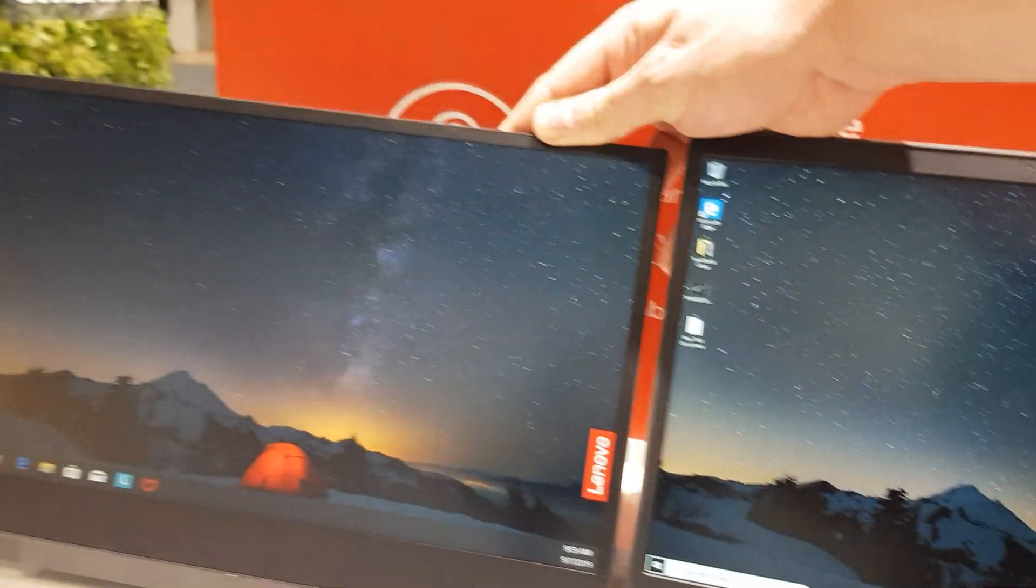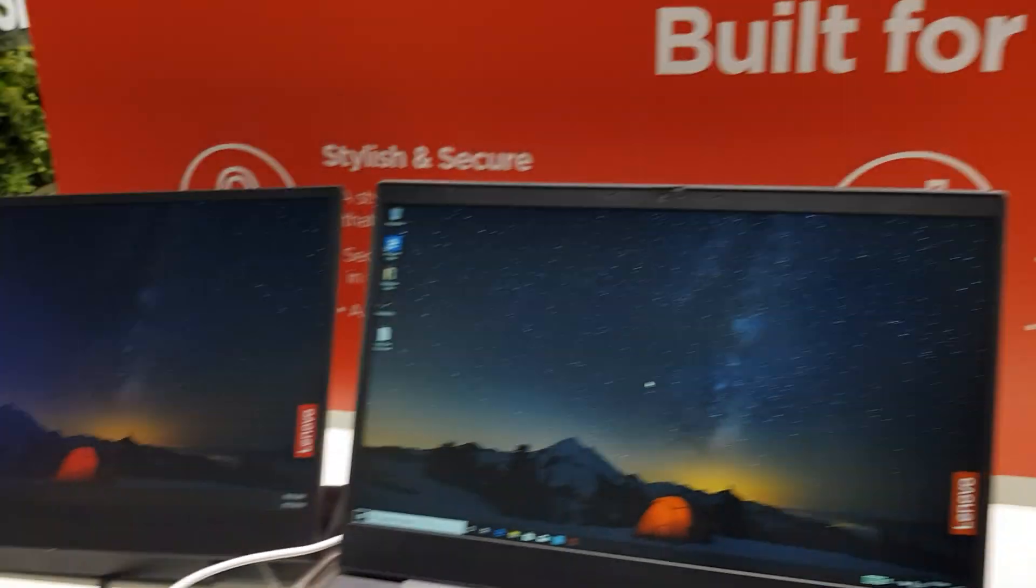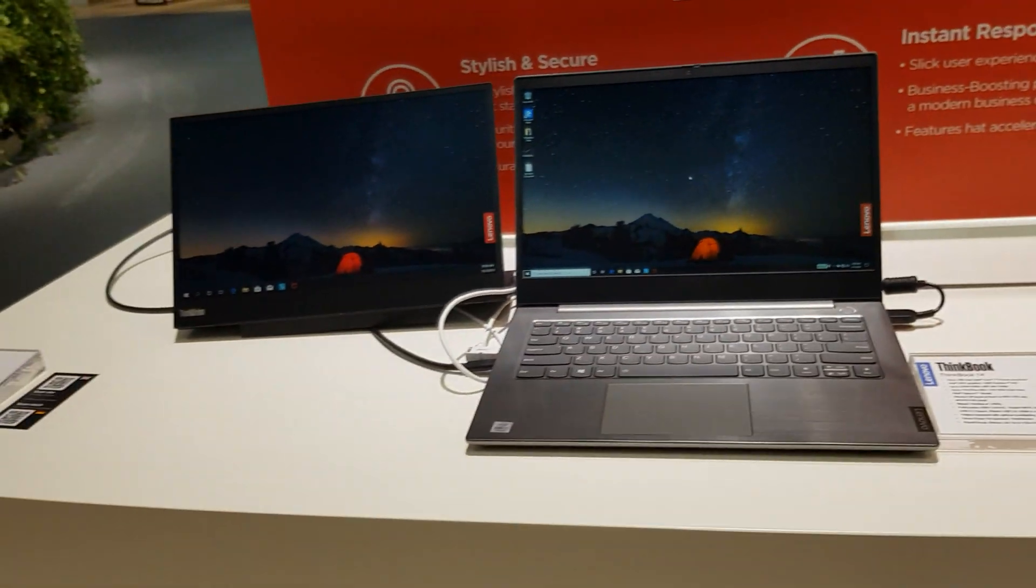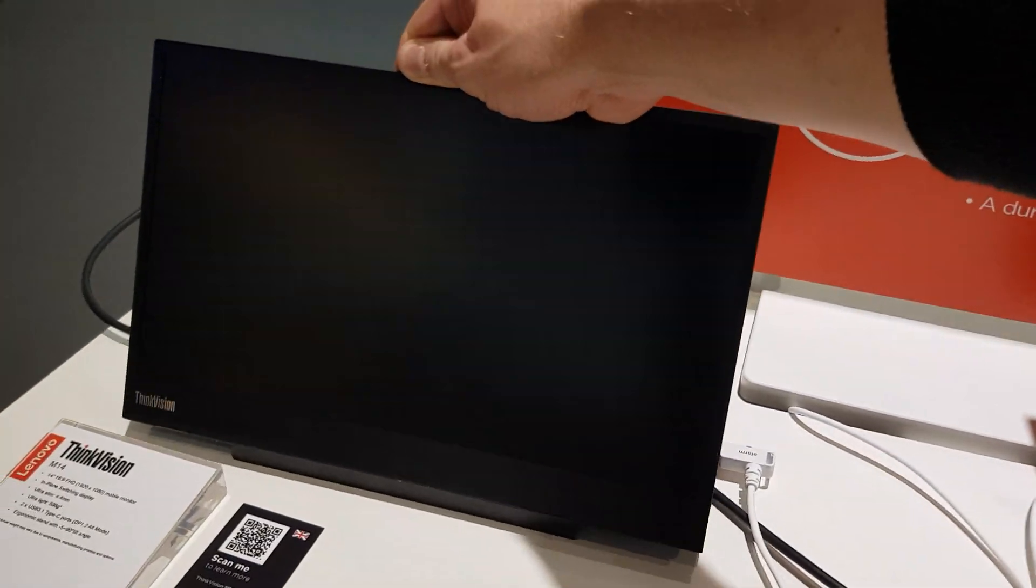You could get one of these here and one of these here so you've got a free monitor display on the go if you wanted. That is absolutely cool.